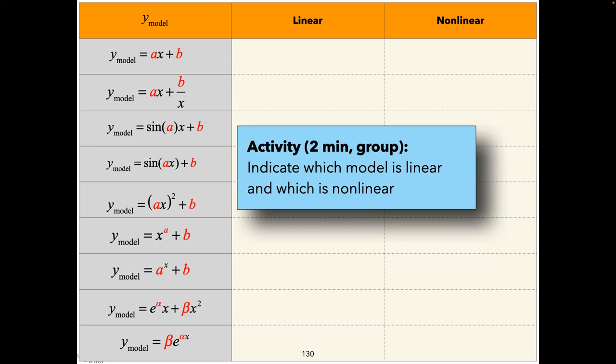If you can separate the coefficients, it's linear; if you cannot, it's non-linear. Write things down, do the math. For example, sin(a) where a is a parameter — that's just a constant. You need to be able to back your answer with an explanation.